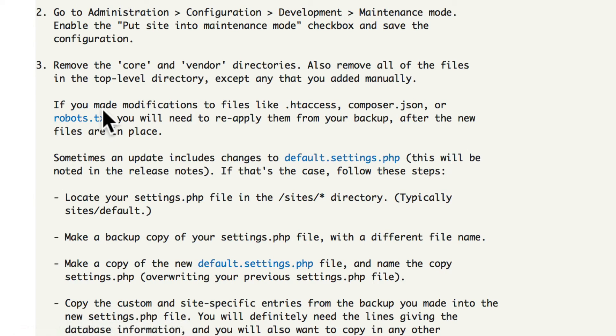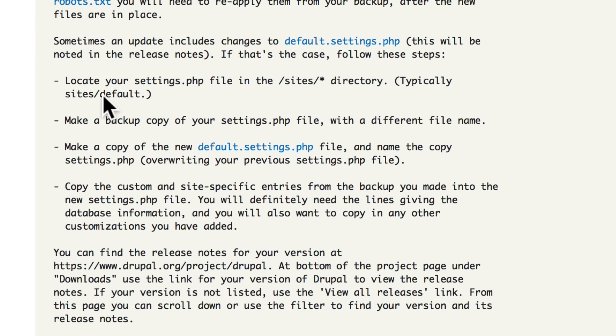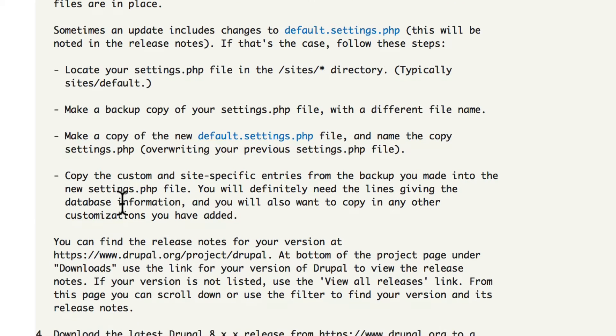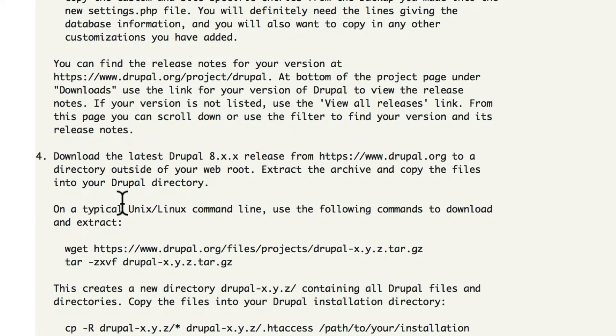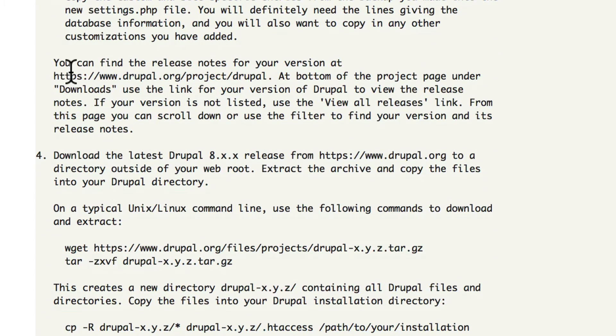Now note, if you've made modifications to any of those files, you'll need to reapply those changes. Read through the directions here on the default.settings.php. And once again, read the release notes for your version.